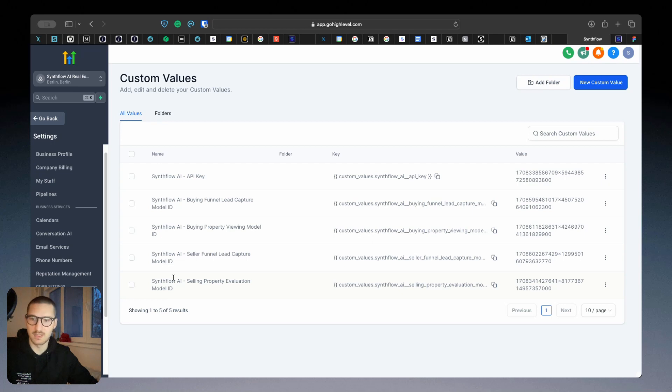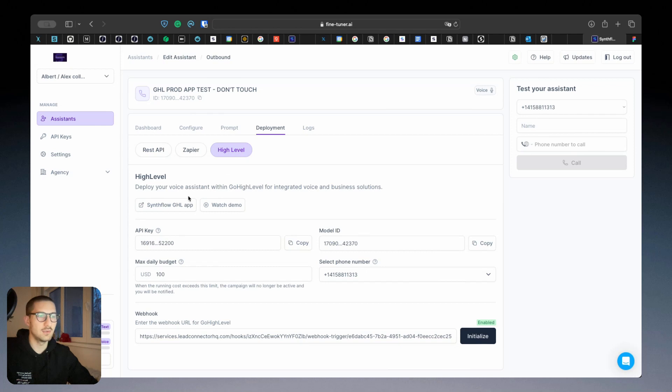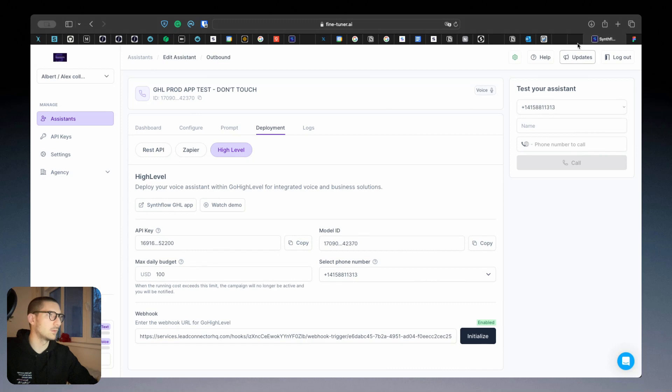Let me show you where you grab this information from. After you go to the Deployment tab in Go High Level, you will see the API key and the model ID. You will have to copy the API key only once.